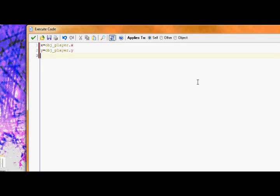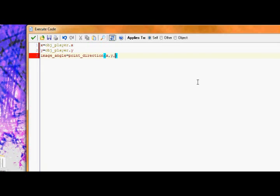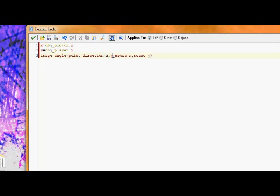Next, we're going to make it point towards the mouse. I've gotten in detail on how to do this in a previous tutorial. So, if you don't understand it completely, then you can refer to that. Or, if you would like to know how to do this without pro, you can go to that as well. So, image angle equals point direction xy mouse x mouse y. So, basically the saying is point from where you are towards the mouse. I'll explain in more detail in the video.